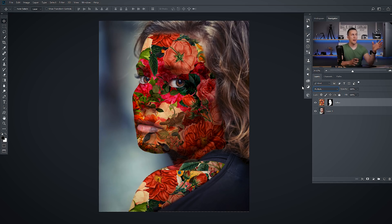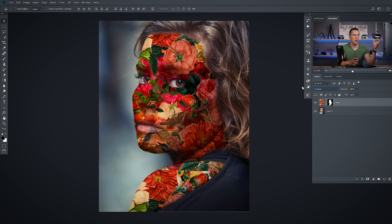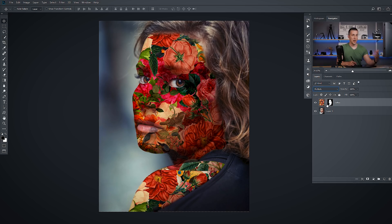We are now lacking some highlights and shadows information of the human skin. So this is why this looks so flat. And to add those highlights and shadows back, we will do one really interesting trick.